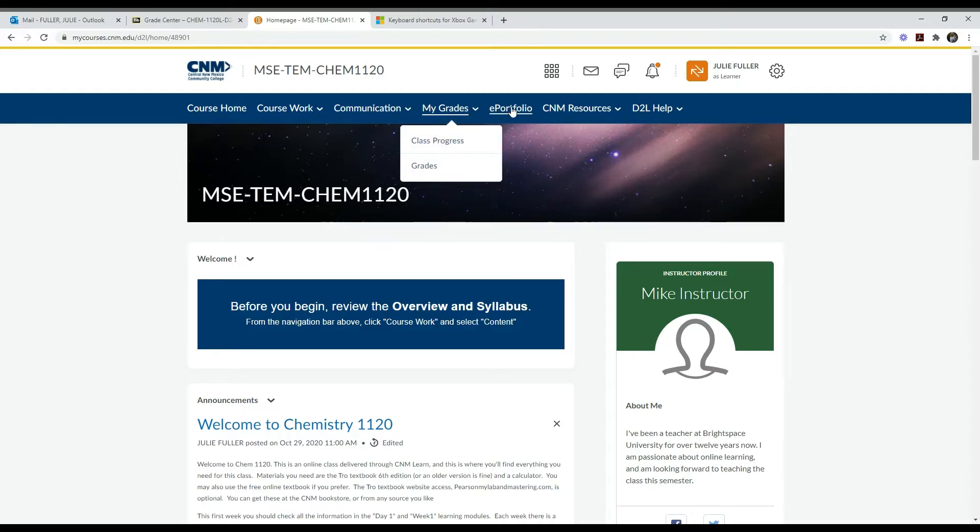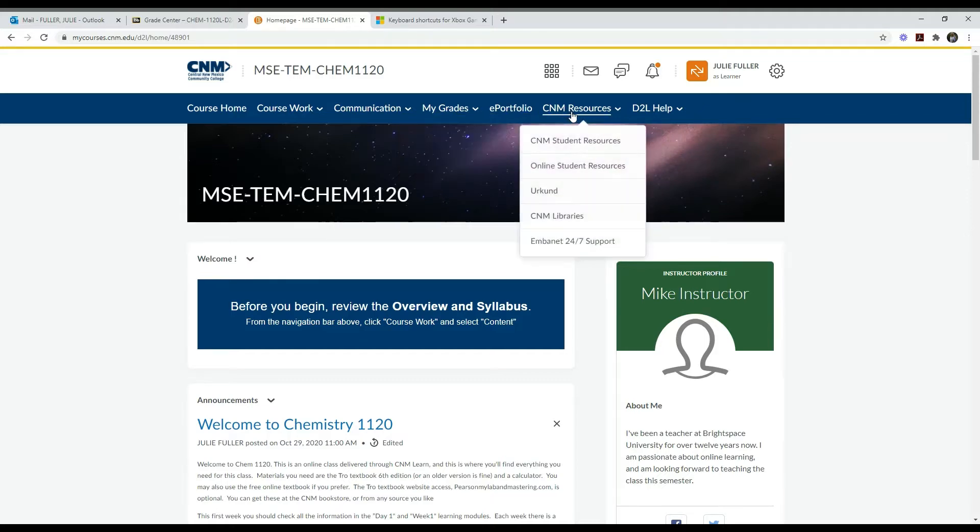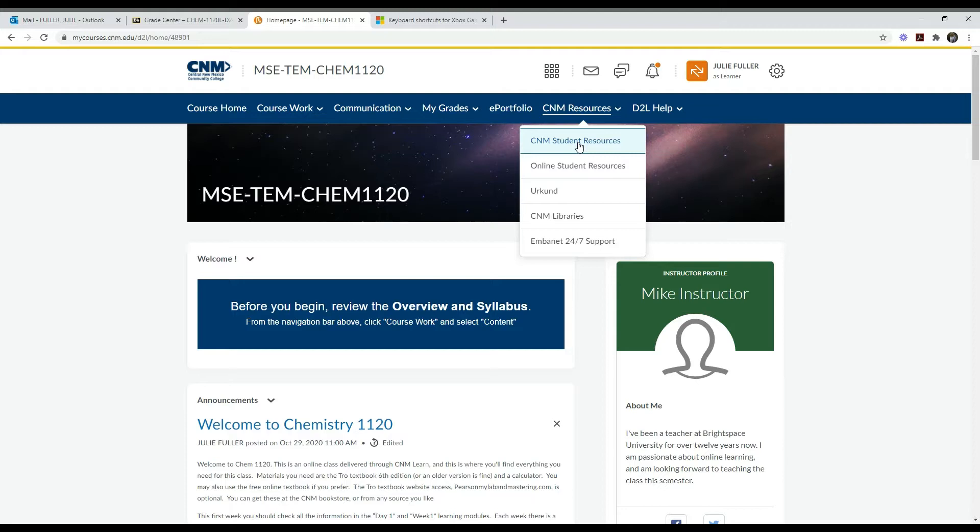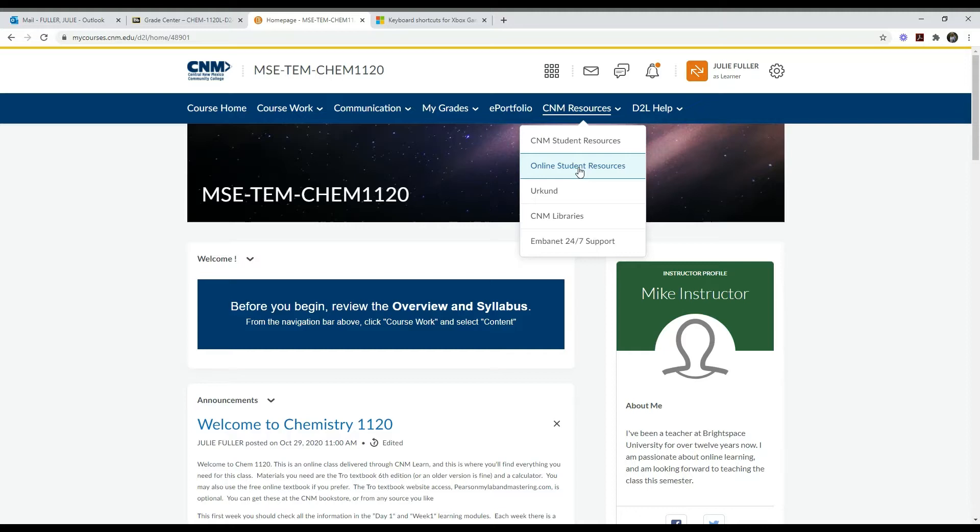CNM resources are really important. The student resources give information like the tutoring center and other important student information. The online student resources give you information specific to being a DL student, new student orientation for DL students, and so forth. The CNM libraries is another source you may want to look at.